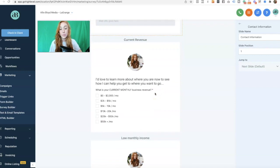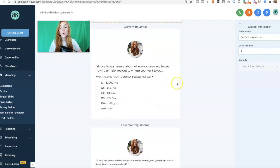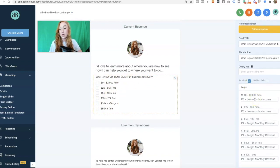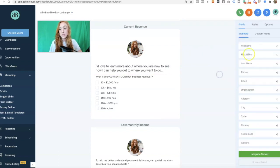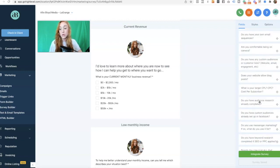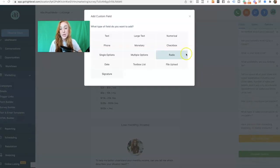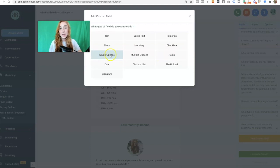My first question outside of contact information is going to be: what is your current monthly business revenue? When you click on this question, you'll see on the right-hand side that there are different options based on how someone answers. In order to do this, you need to use either a checkbox field or a single options field. Single options will be a drop-down where they can only select one. Multiple options or radio buttons will allow them to select more than one.